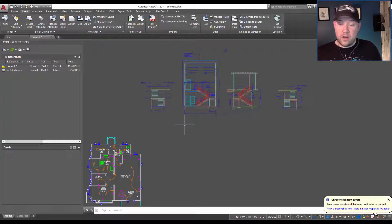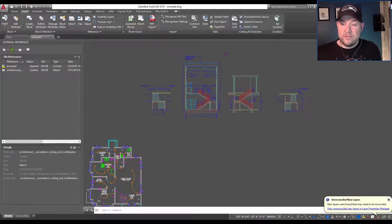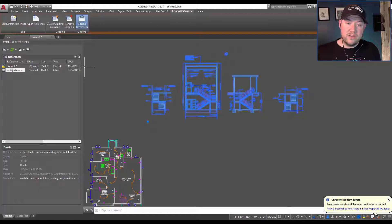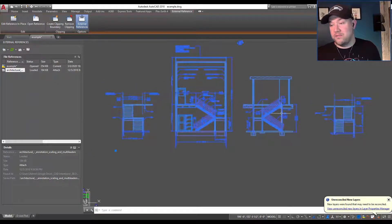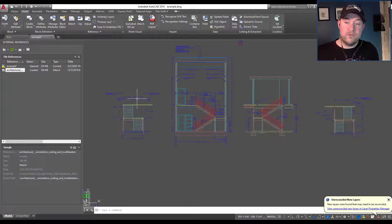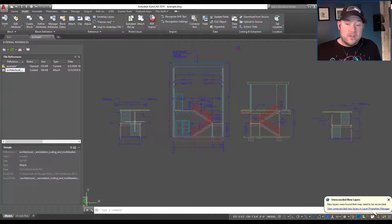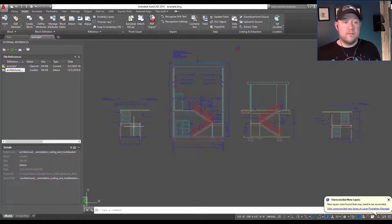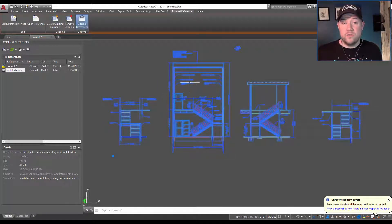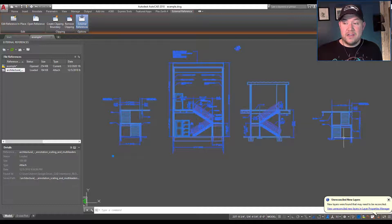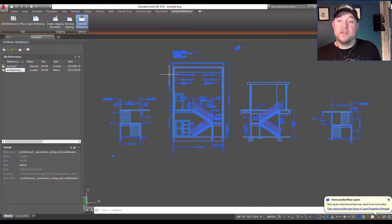I'm going to show you how to create that using two different objects. First we have an xref — an external reference. On the left here it's an architectural detail of various types and options for stairs. I only want to display this middle one in my drawing. The others might be in the way, or I just want to keep my drawing clean and as small and organized as possible. So I'm going to create a clipping boundary around the detail that I want, which will hide the extra information.